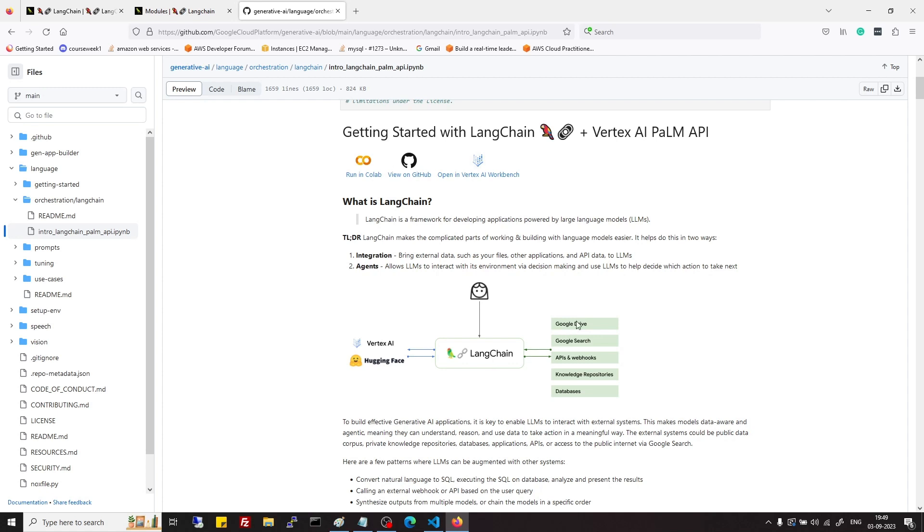Now if we want some information which we only know or which is in some private document, then that model will not be aware of that. So for such scenarios LangChain provides mechanism to connect to data sources.